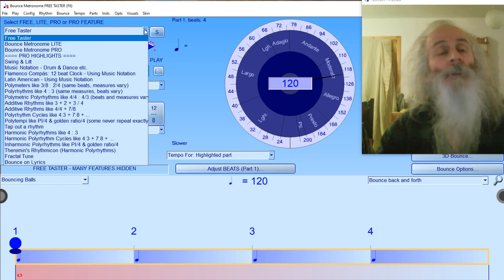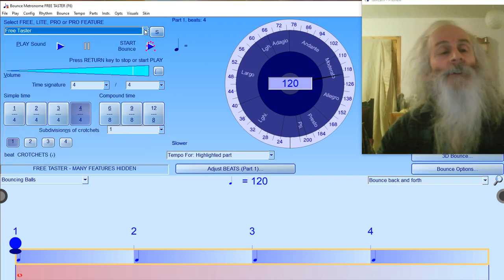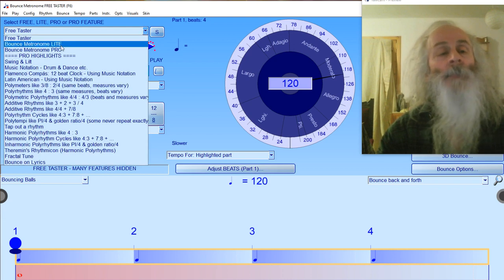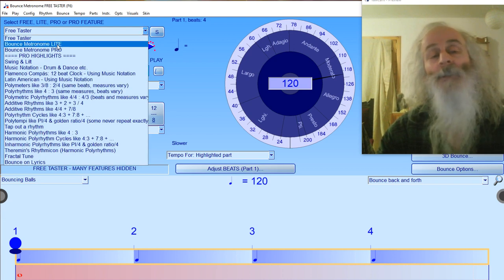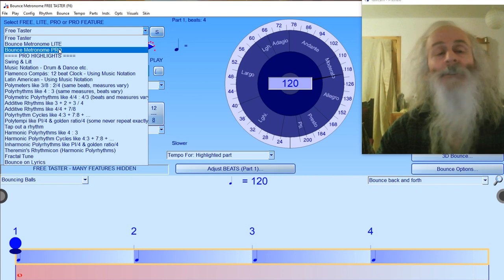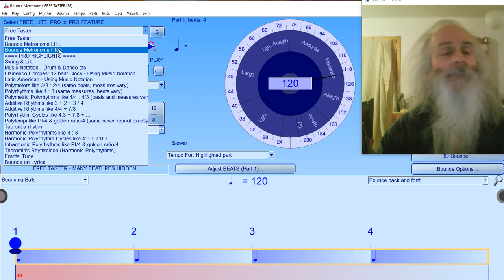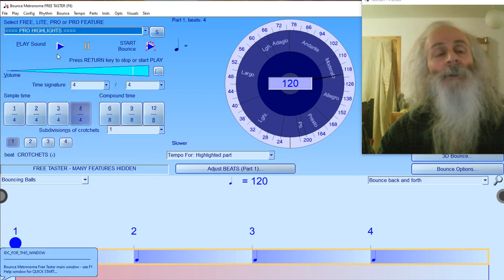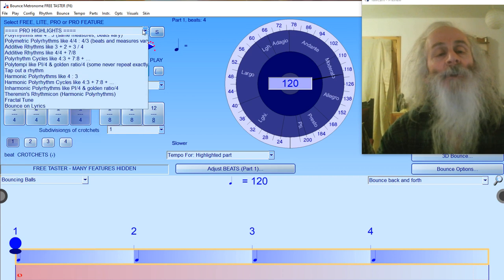If you're in the free taster, which is where you start when you download the program, click down to Bounce Metronome Pro. The pro version includes everything, including the polyrhythms.